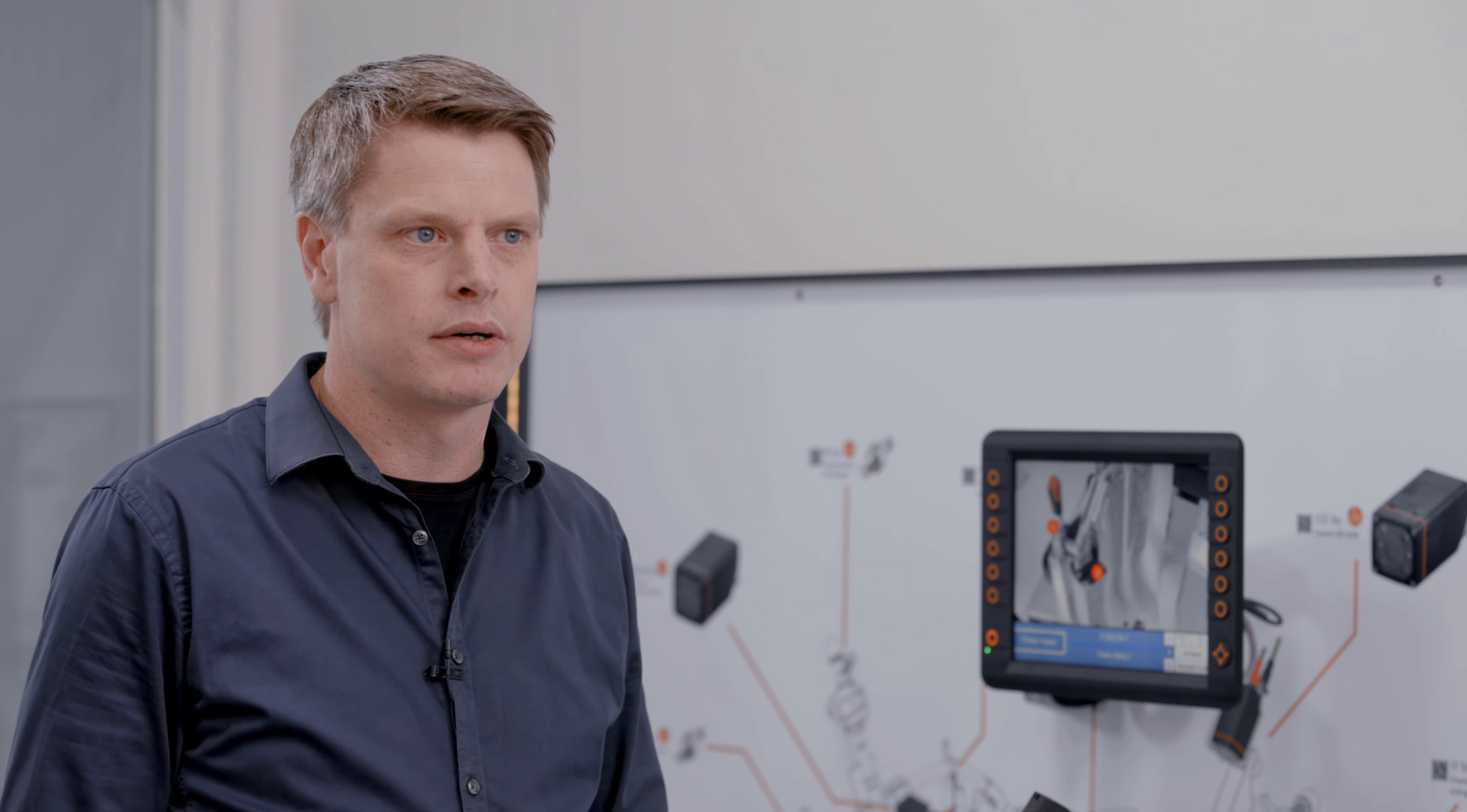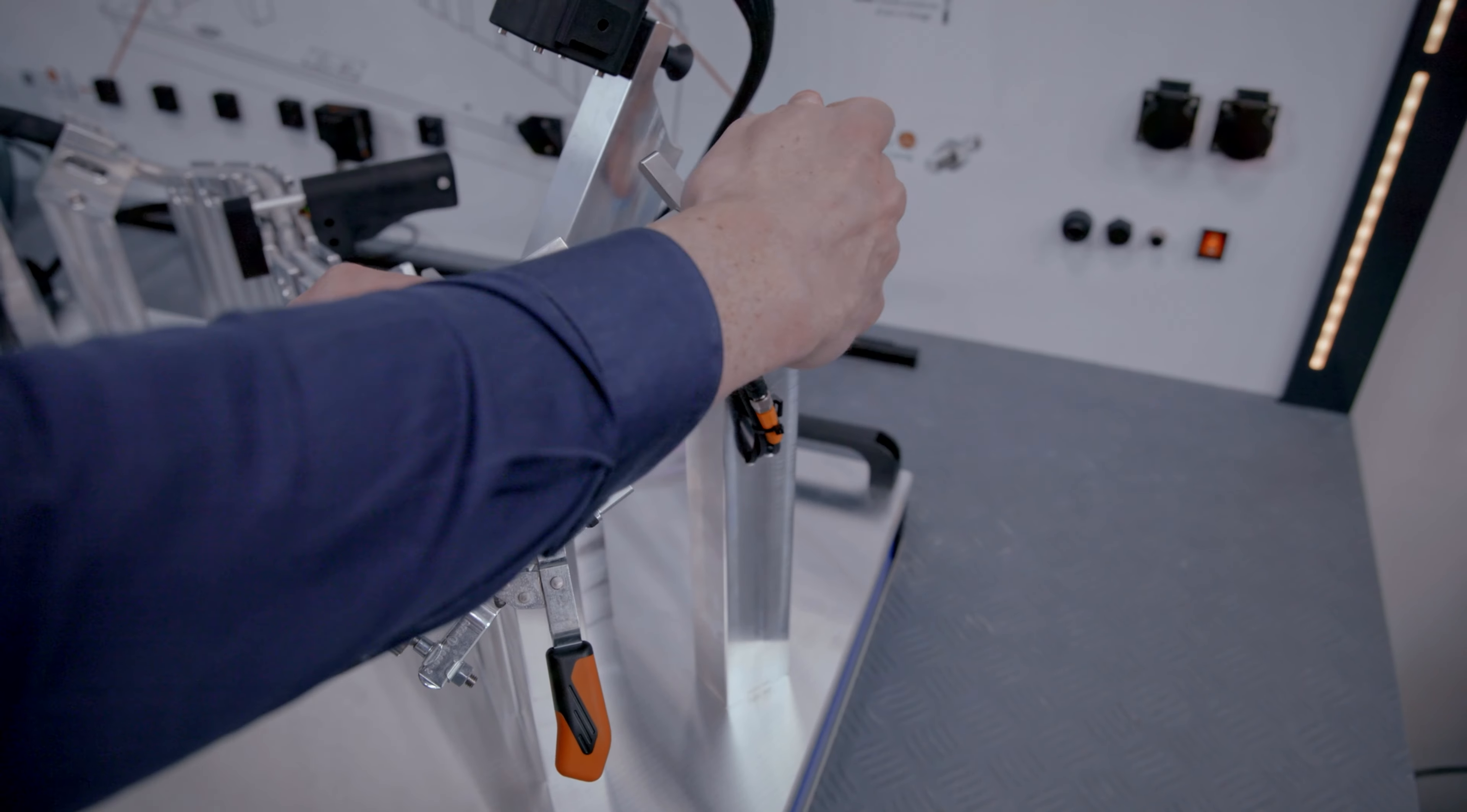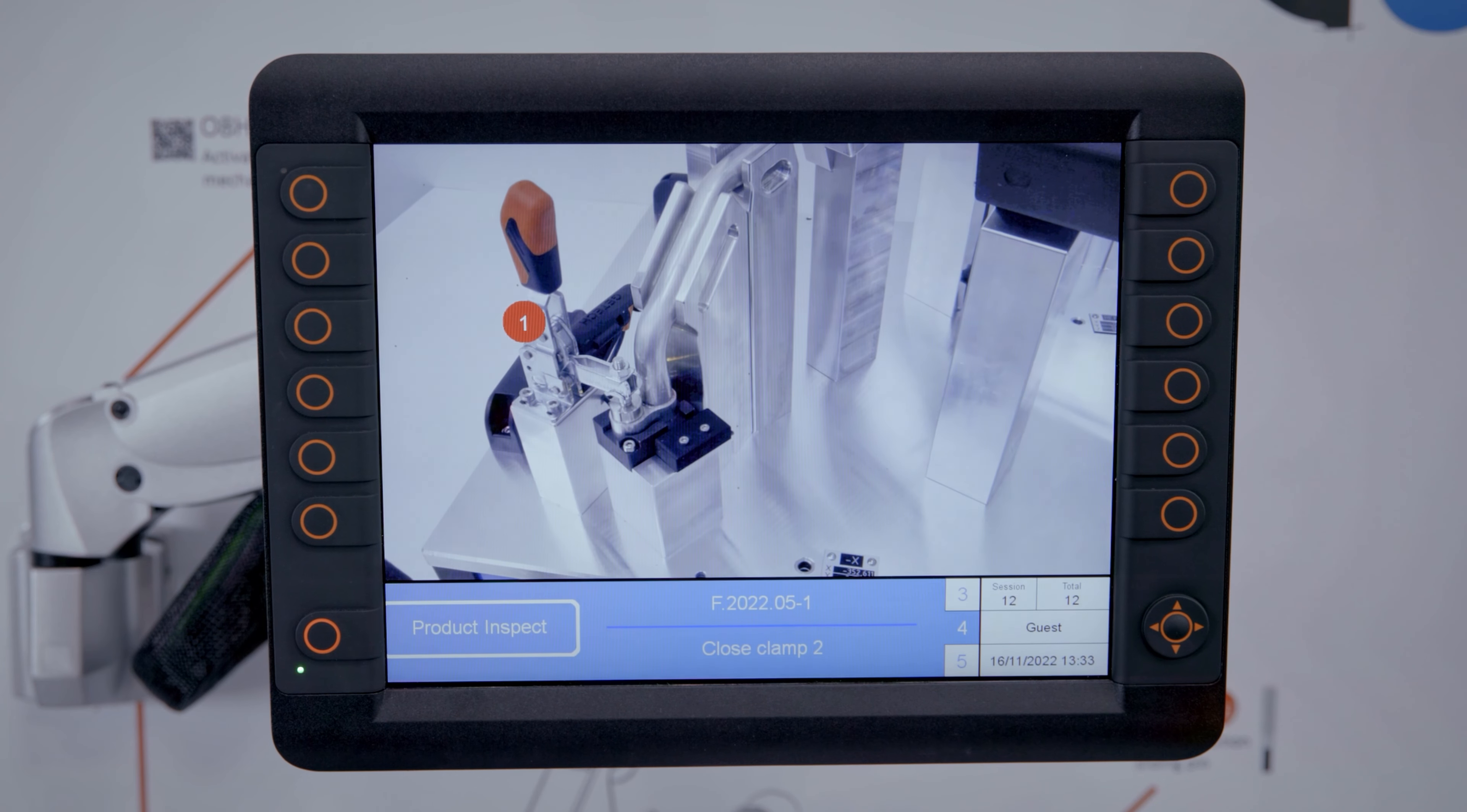First of all, the worker has to put down the tube into the gauge. The gauge will be locked, so the worker must follow all the steps which are shown at the display.